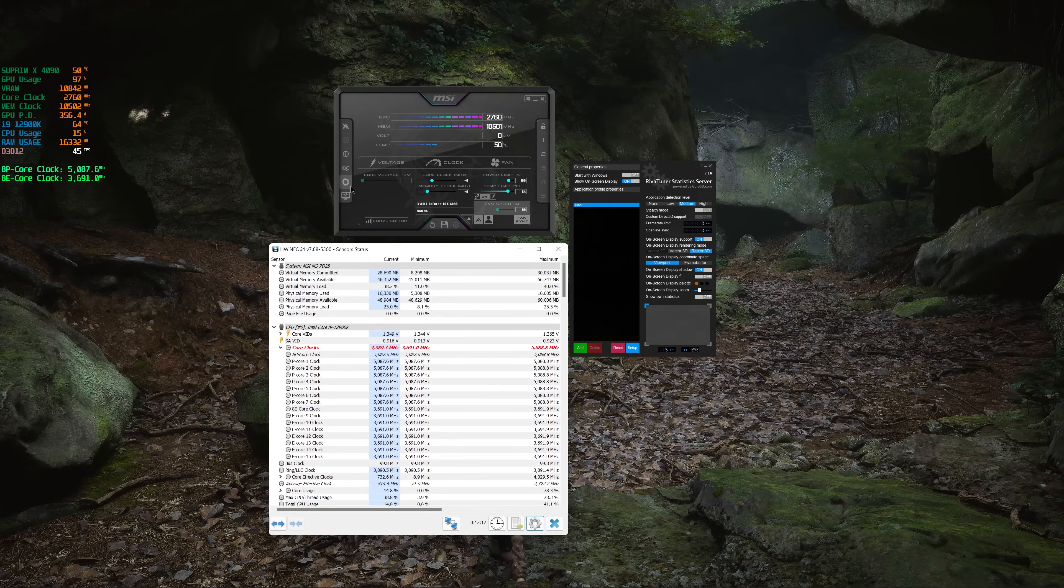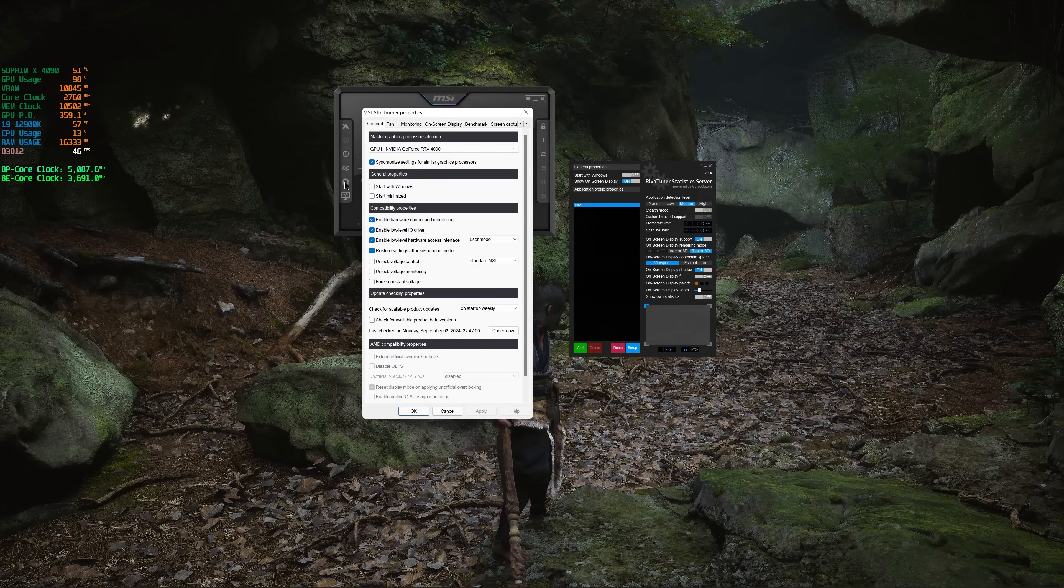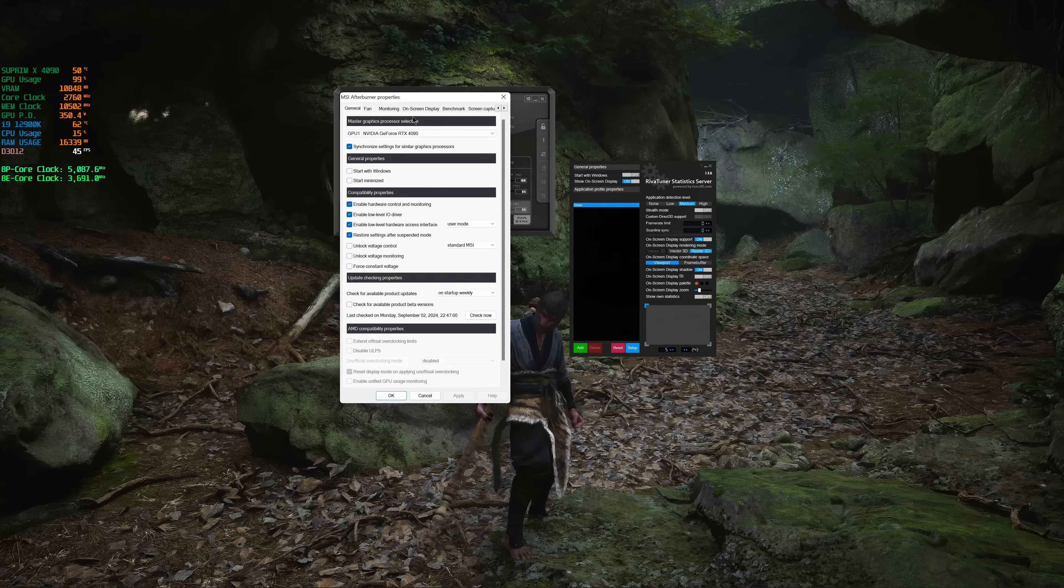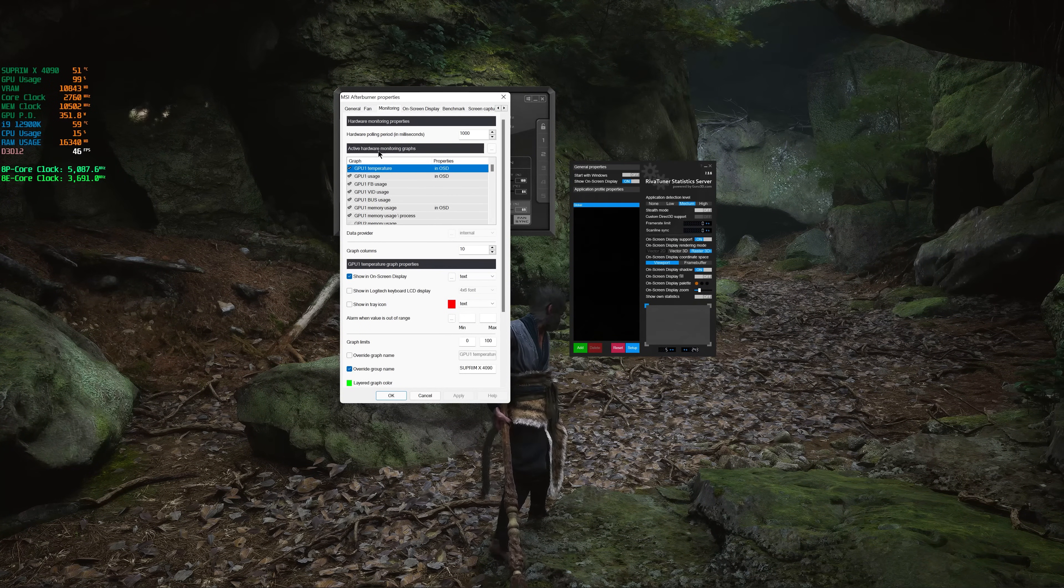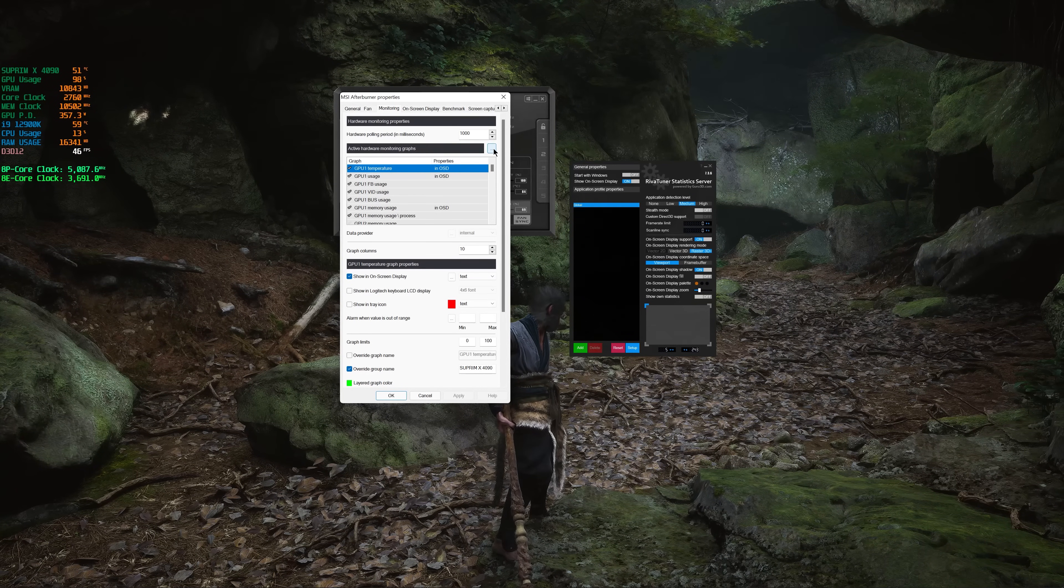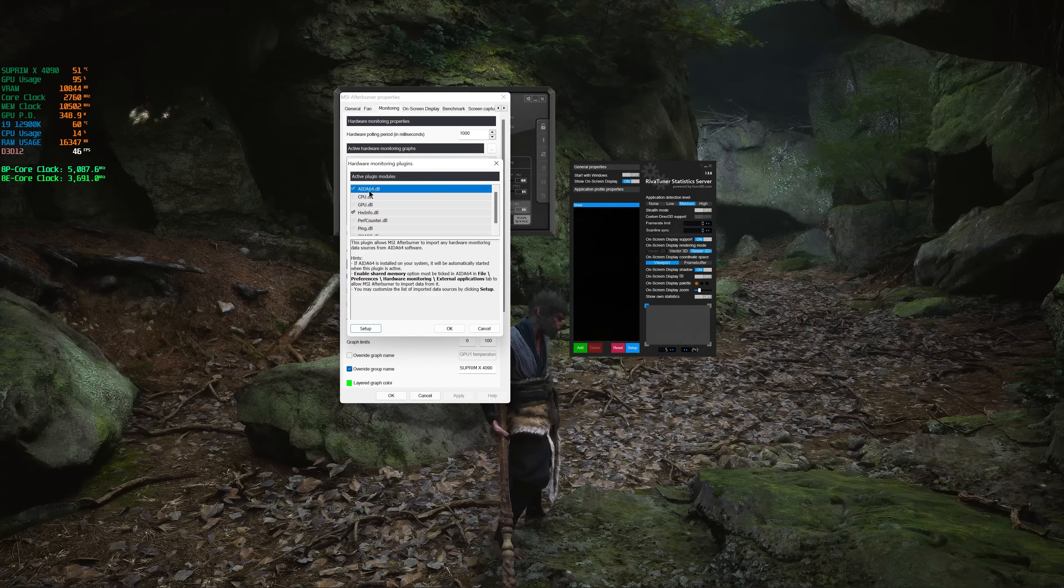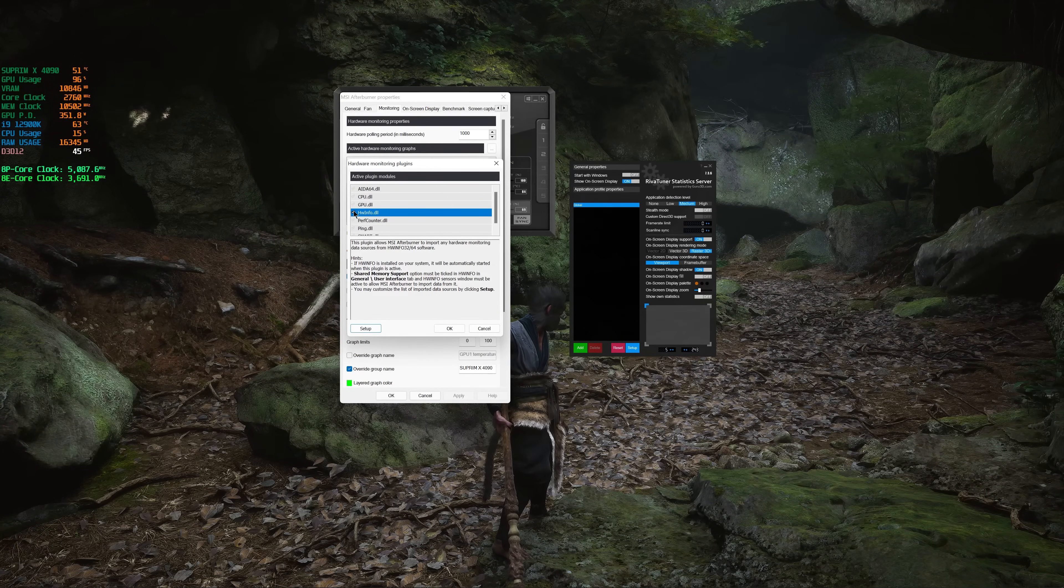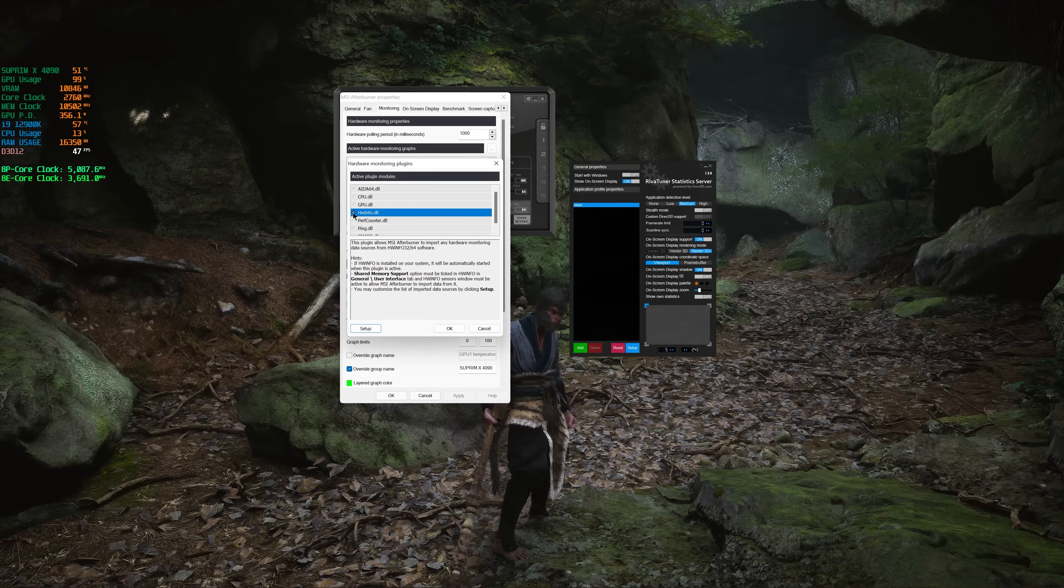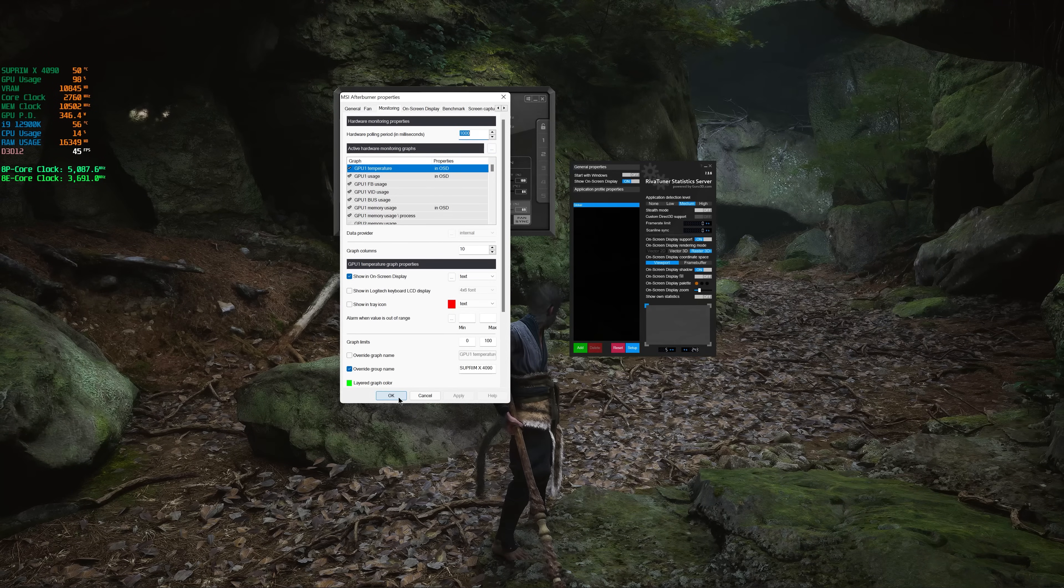Then you go to your MSI Afterburner settings. Go to monitoring and active hardware monitoring graphs. You go here to those dots, and probably many people will have AIDA64. Well, you only have to select or double-click HWinfo, make sure it's selected, then apply. And that's it.